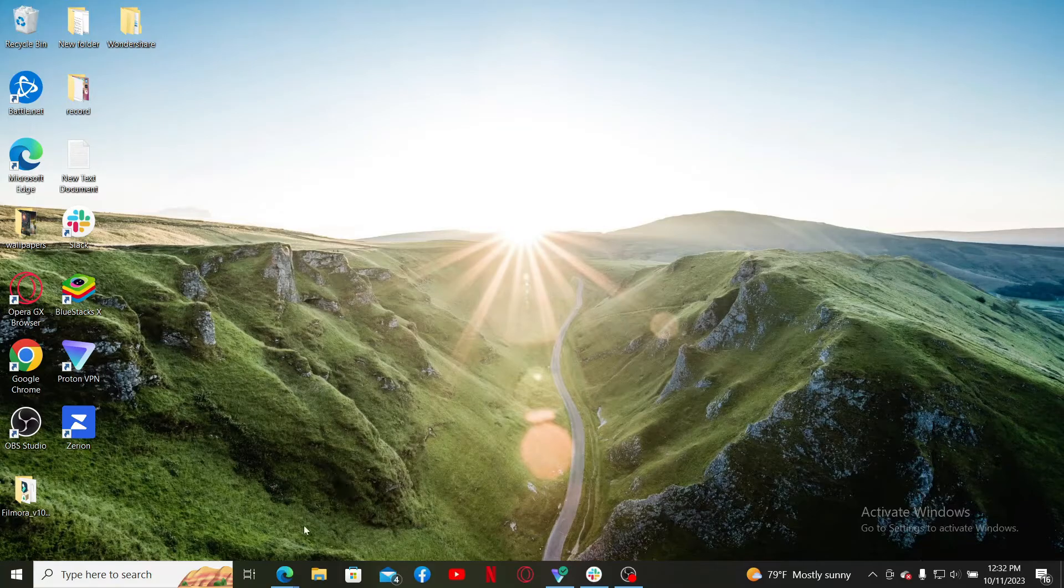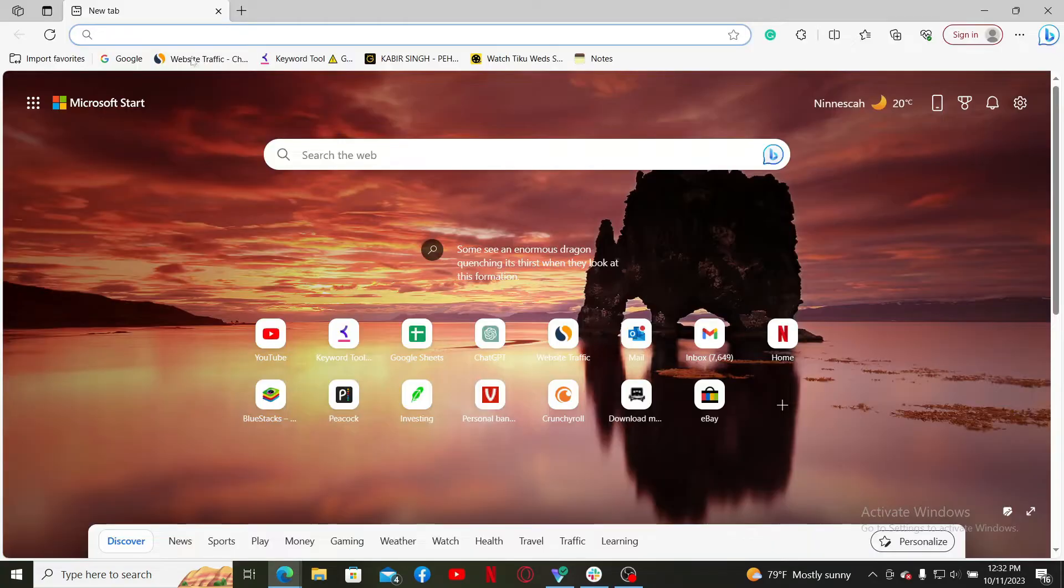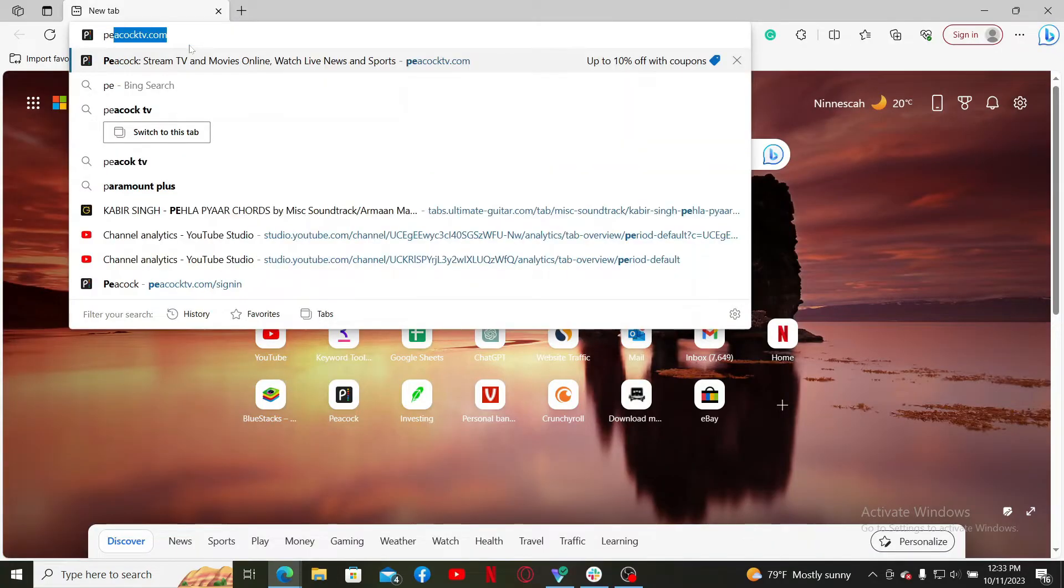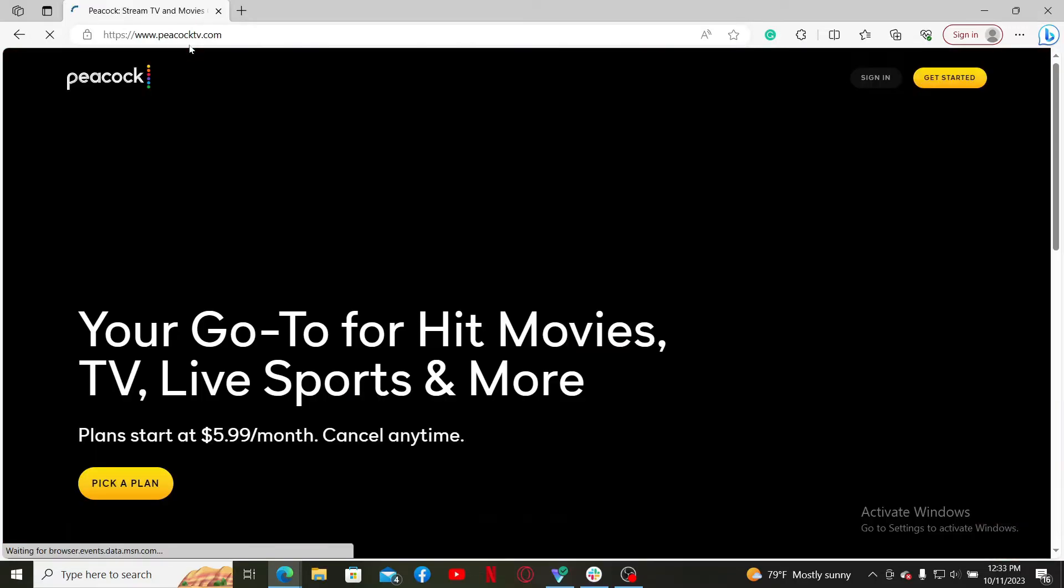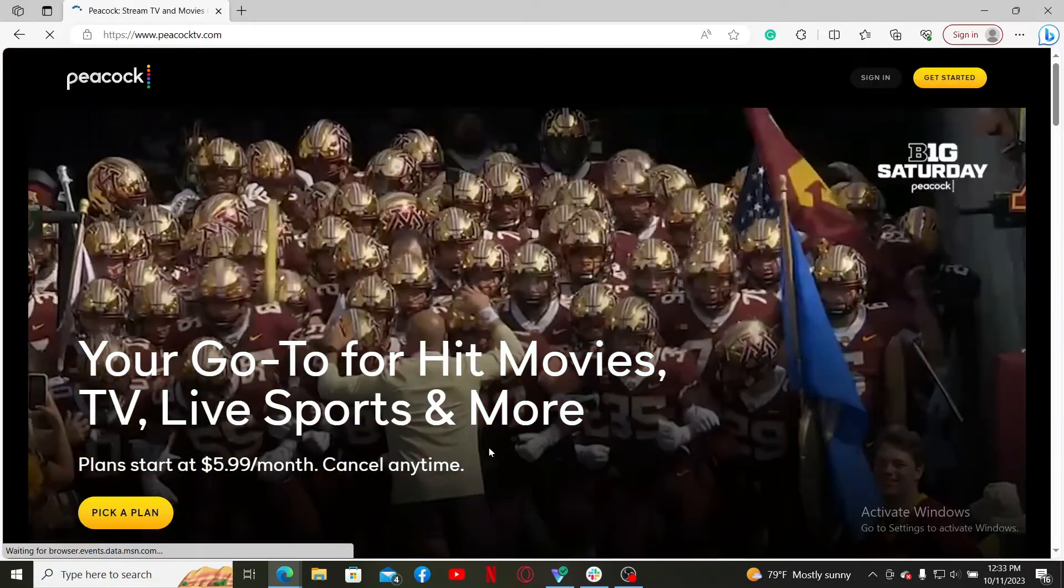a web browser. In the URL box, type in peacocktv.com and search. Once you end up on the official site, go and click the Sign In link at the top right-hand corner.